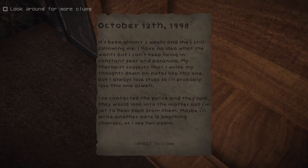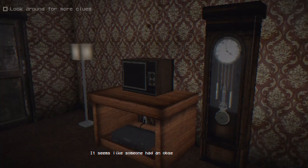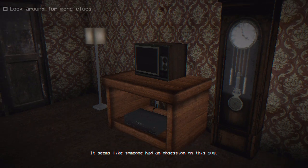October 12th, '98. It's been almost two weeks and she's still following me. I have no idea what she wants, but I can't keep living in constant fear and paranoia. My therapist suggests I write my thoughts down on notes like this one, but I always lose stuff so I'll probably lose this one as well. I've contacted the police and they said they would look into it, but I've yet to hear back. Seems like someone has an obsession over this guy — something's definitely off.